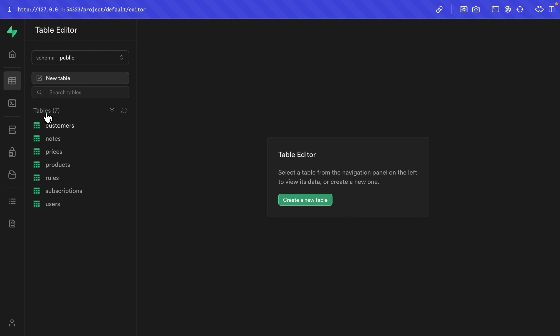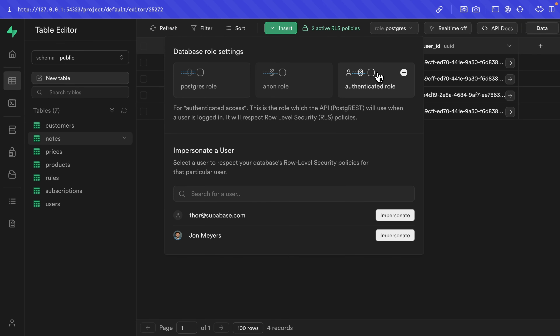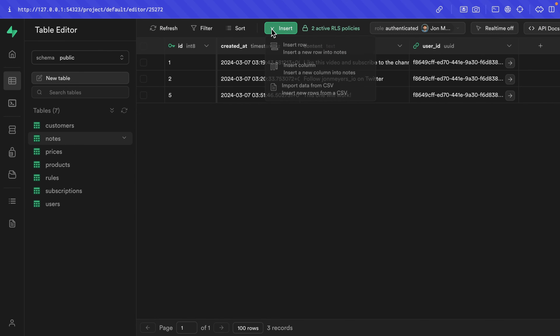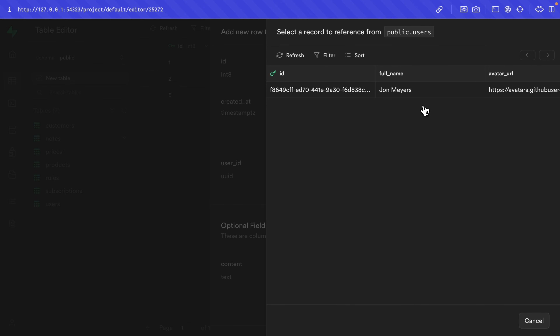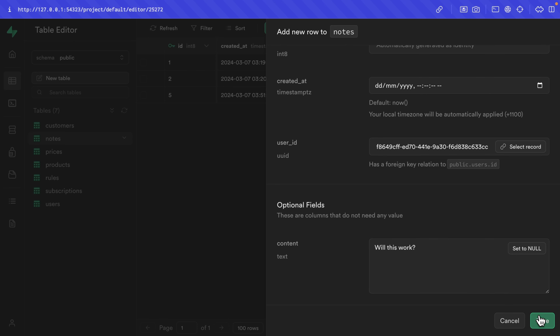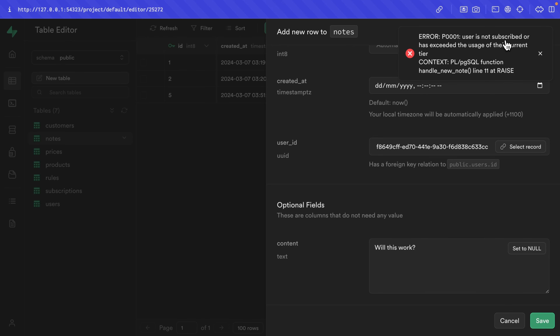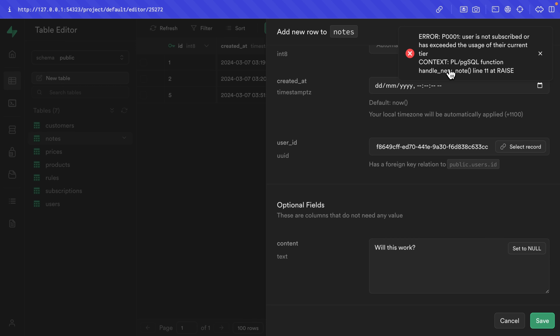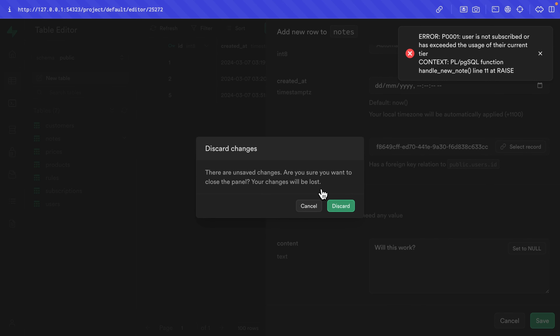A trigger is like a subscription to a particular event on a particular table. We're saying: any time the insert action happens on the notes table, first we want to call this Postgres function and check the validity of that user and the note they're trying to insert. If they have an active subscription and are within the bounds of their subscription tier, all good. Otherwise we raise that exception and the user isn't able to add that new note. So let's go over to the table editor and the notes table, change our role to authenticated, impersonate our John user, and try to insert a new row. We get this big scary error: 'user is not subscribed or exceeded the usage of their current tier'. That's the exception we wrote.